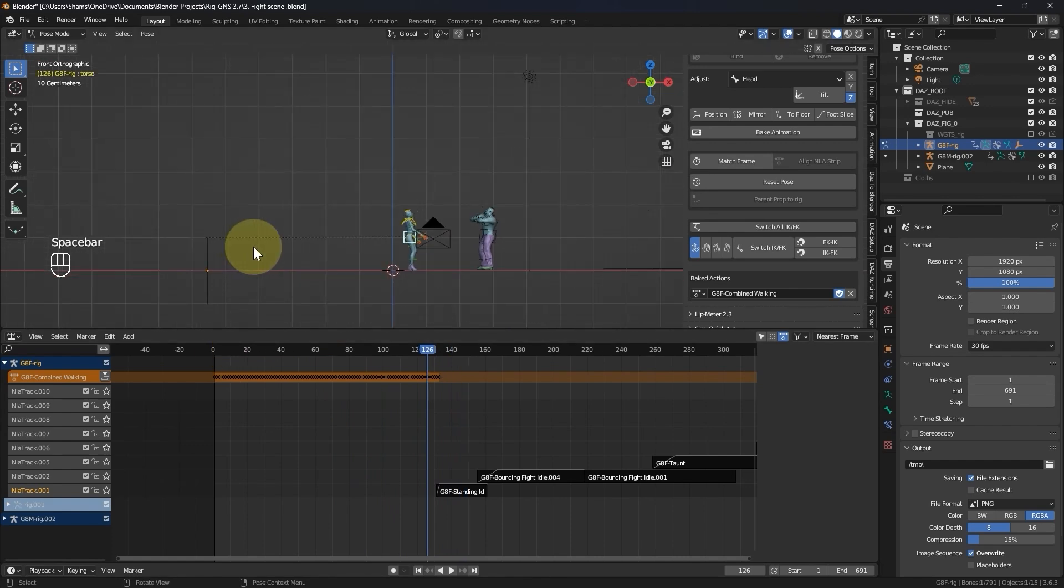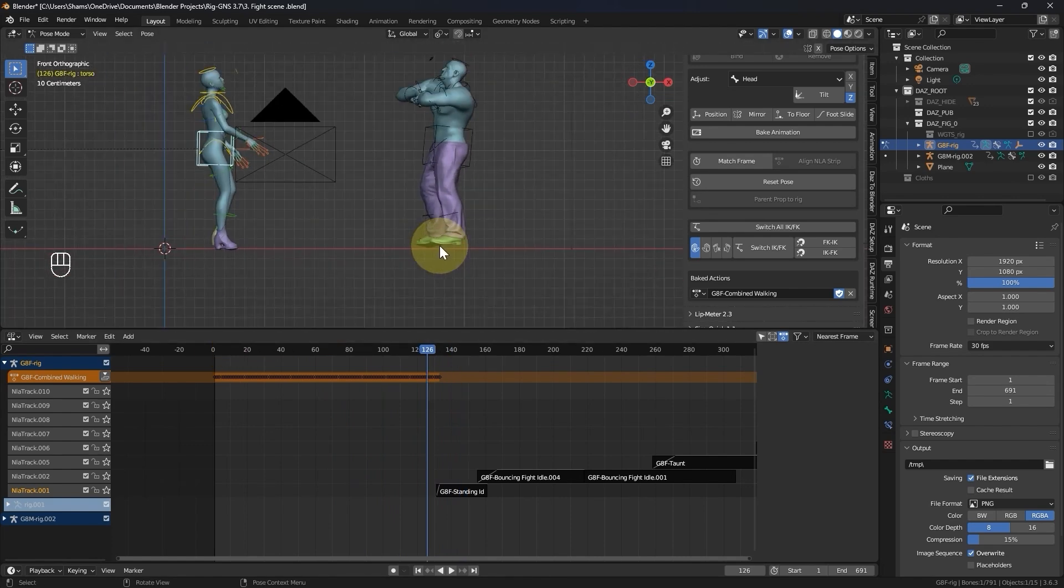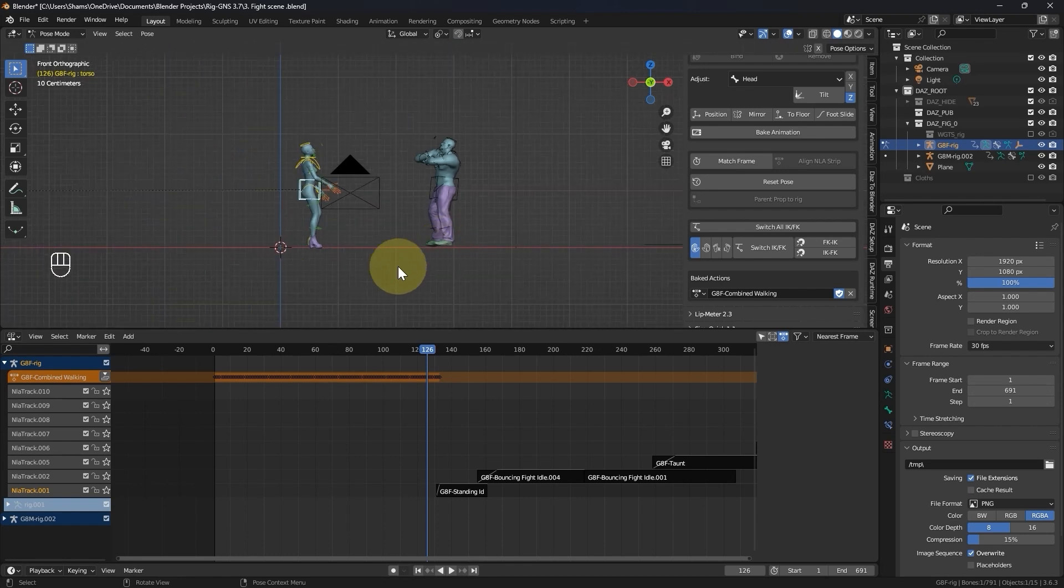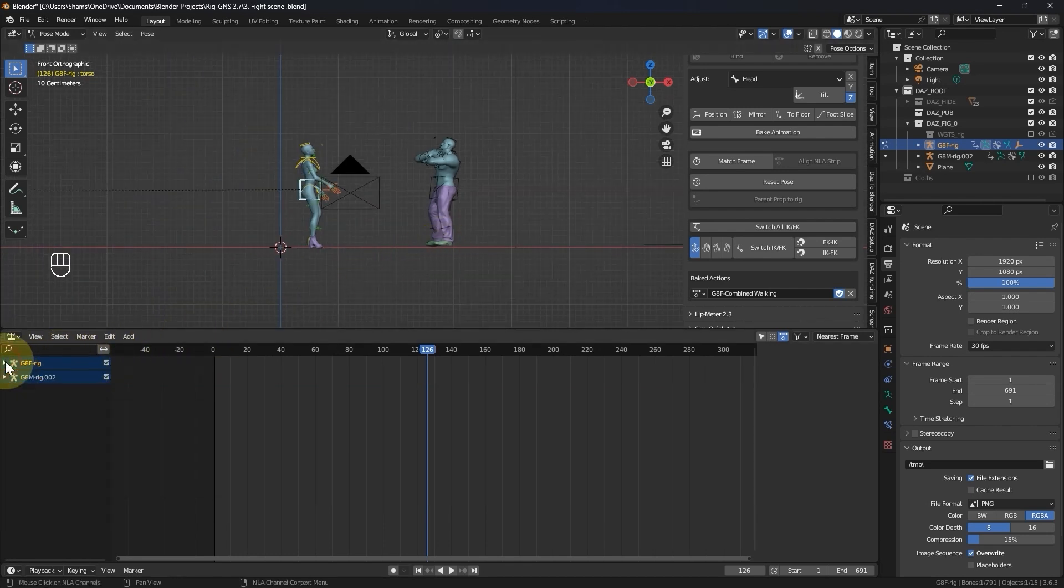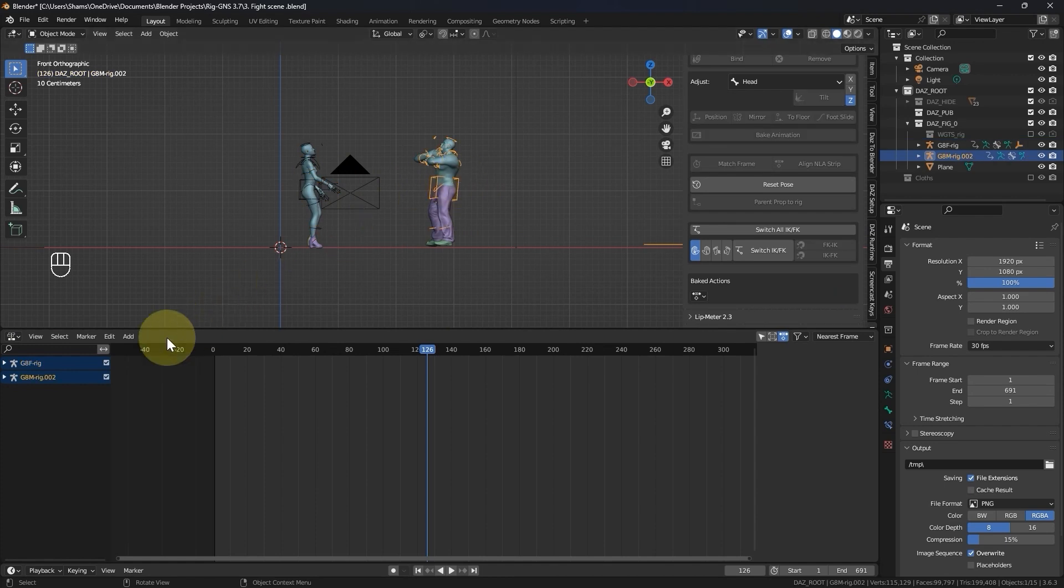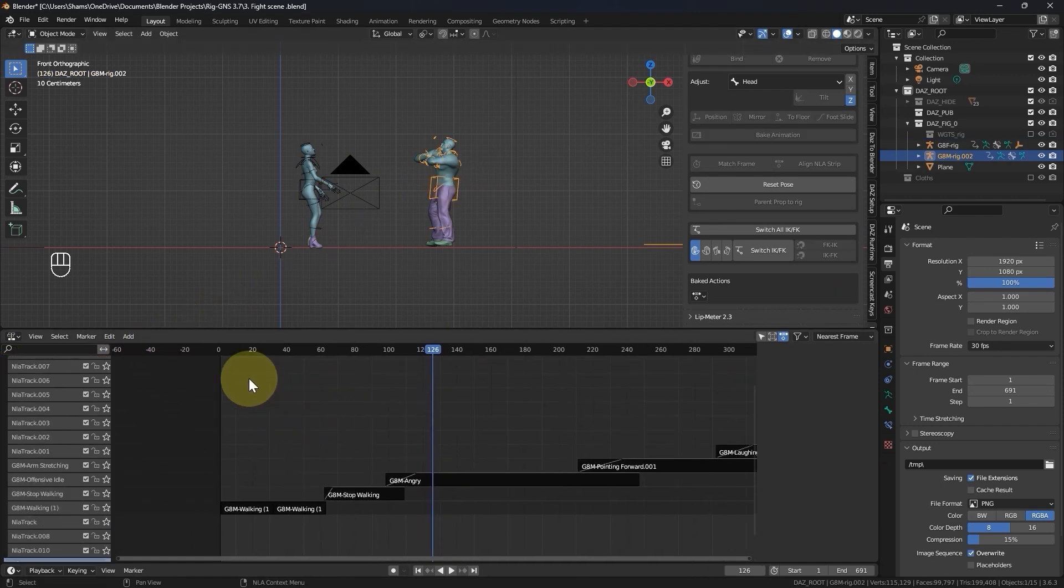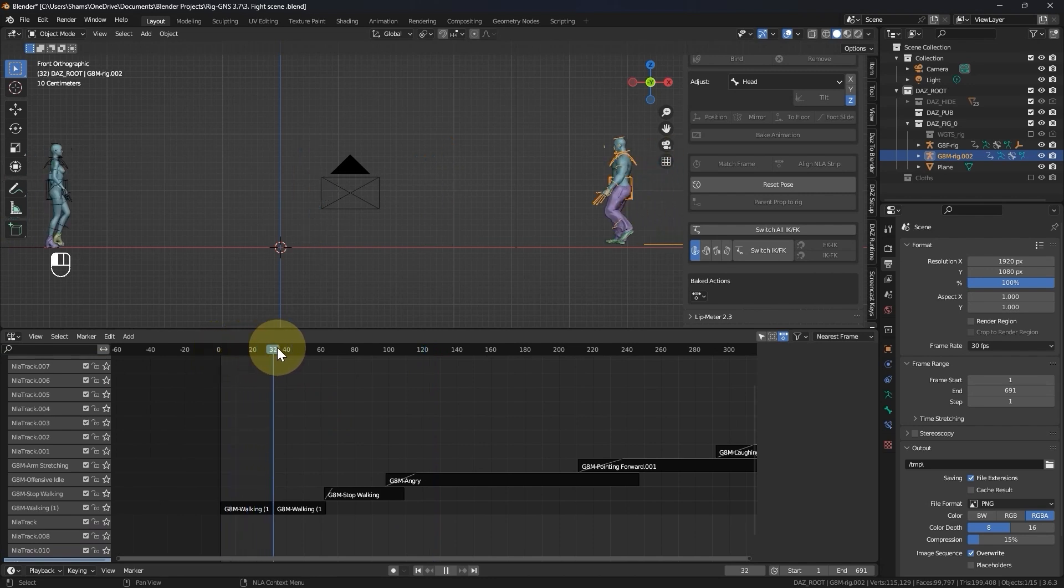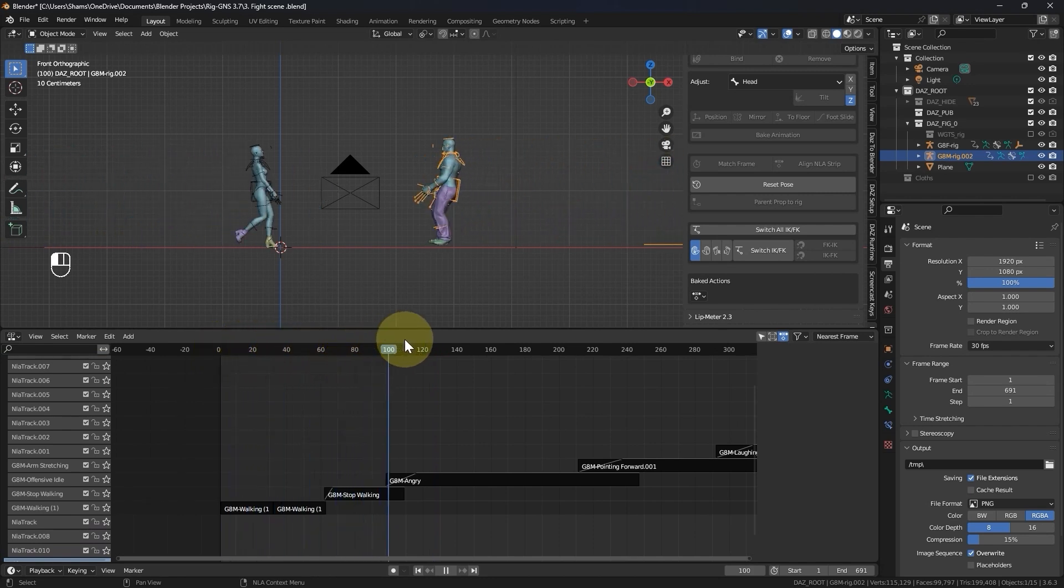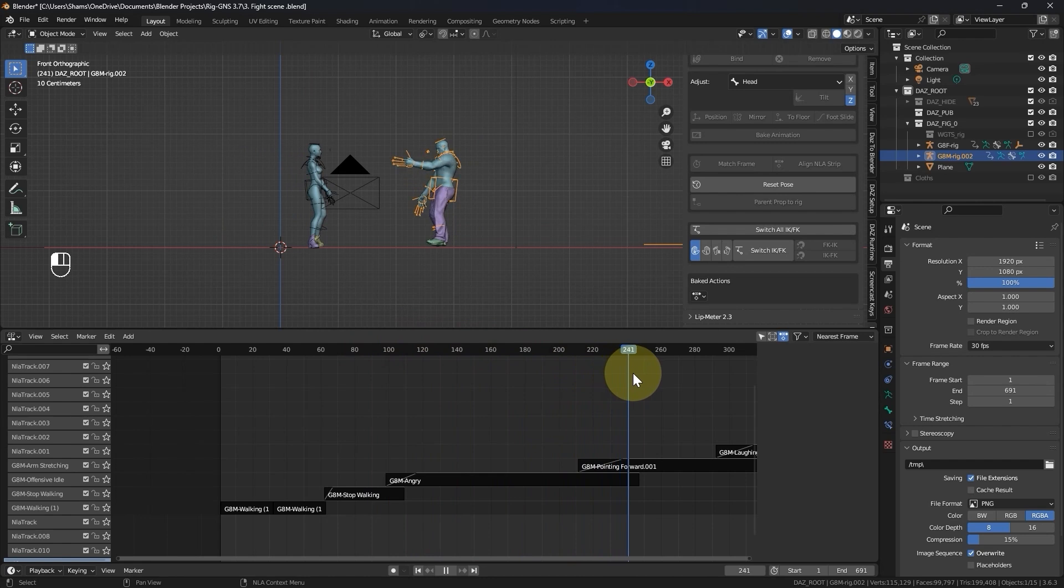Now I'm going to repeat this process for the male character. First I will collapse these tracks, switch to object mode and select the male character. After expanding these tracks, I will determine the range of animation I would like to apply the to floor function. For this animation, it will be up to the end of this angry strip which is around frame 248.